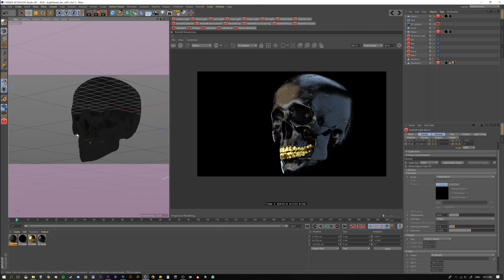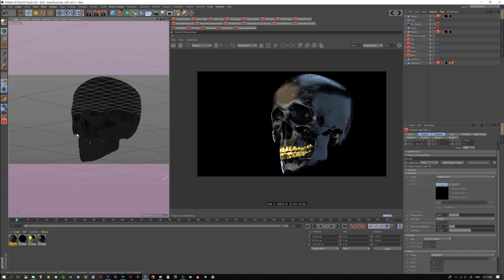Okay, so the Streak effect. The Streak effect is a post effect inside Redshift and for those of you who don't know, post effects are something that happens after your 3D has actually been rendered. It doesn't actually live inside the 3D world. It's kind of like a fake effect that's overlaid on top after the fact.